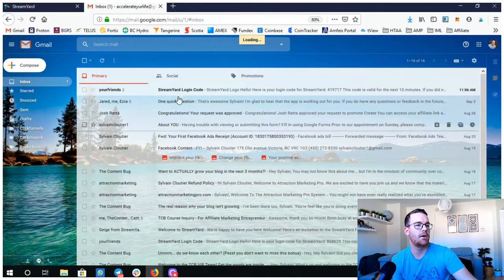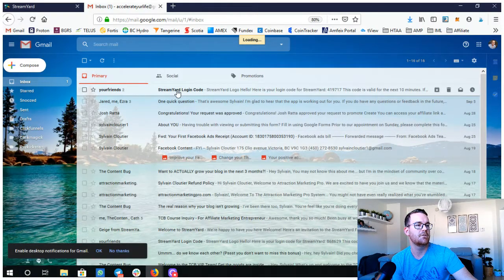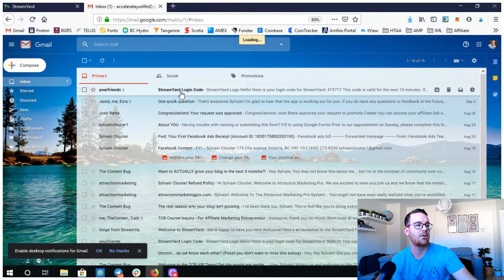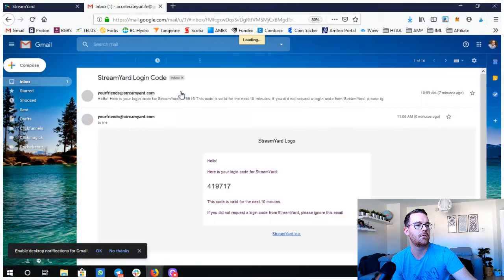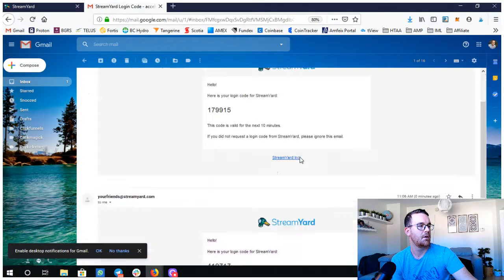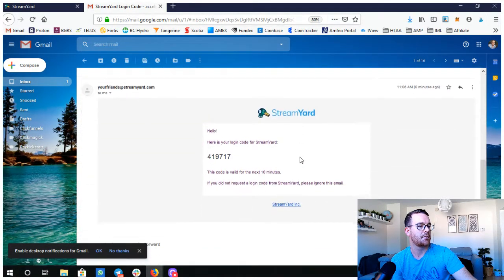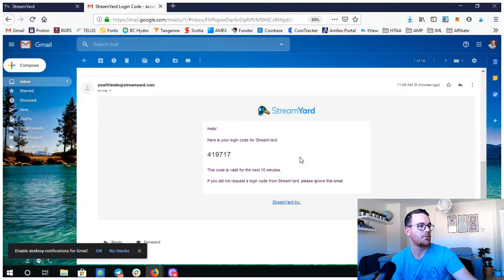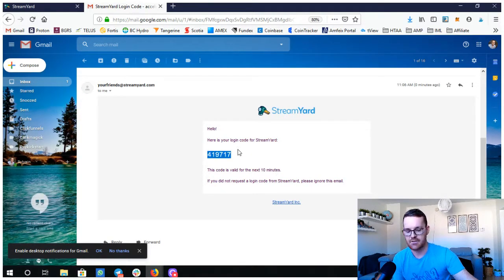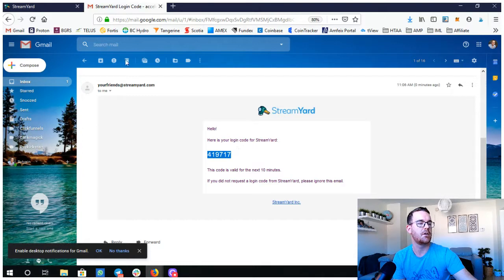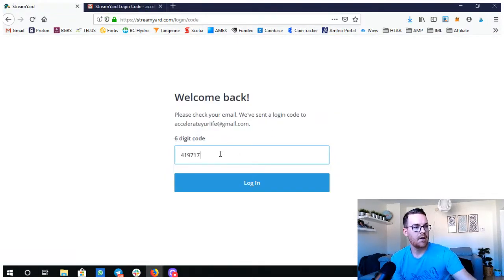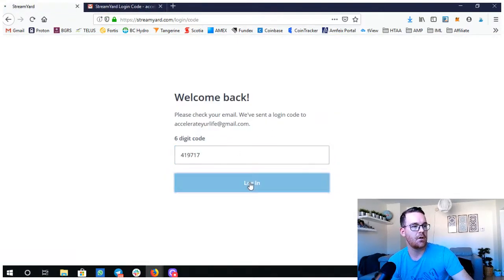You get a new email with the StreamYard login code. That's valid for 10 minutes. So there you go, take that one, plug it in there, and then you're gonna log in.